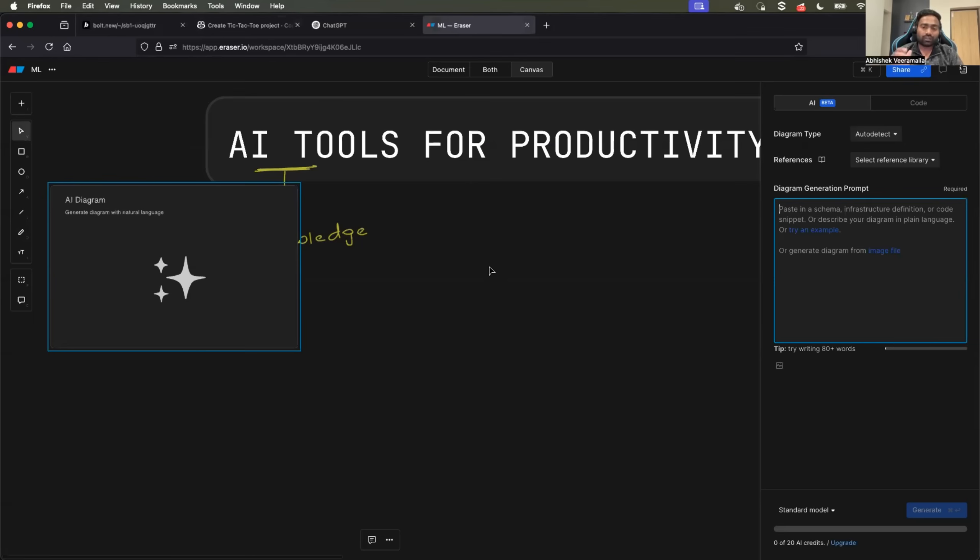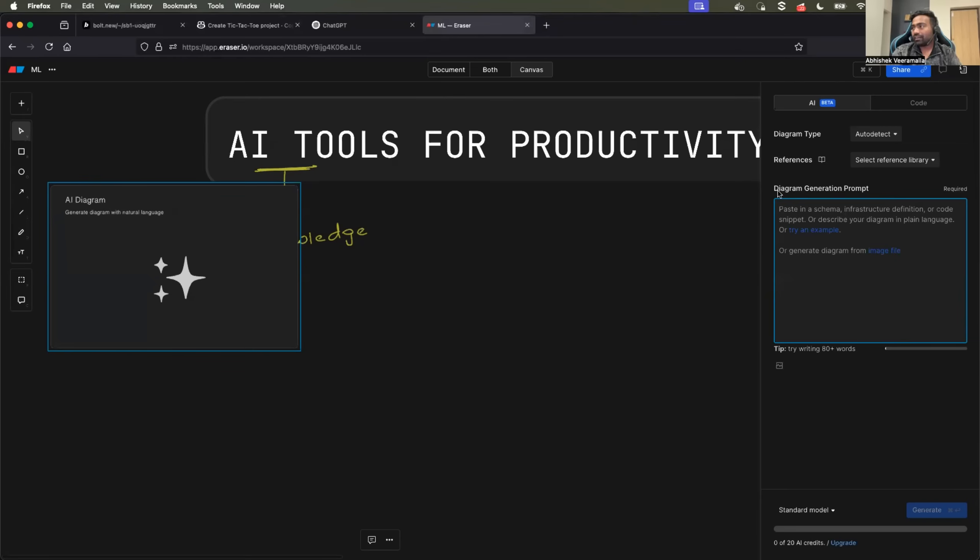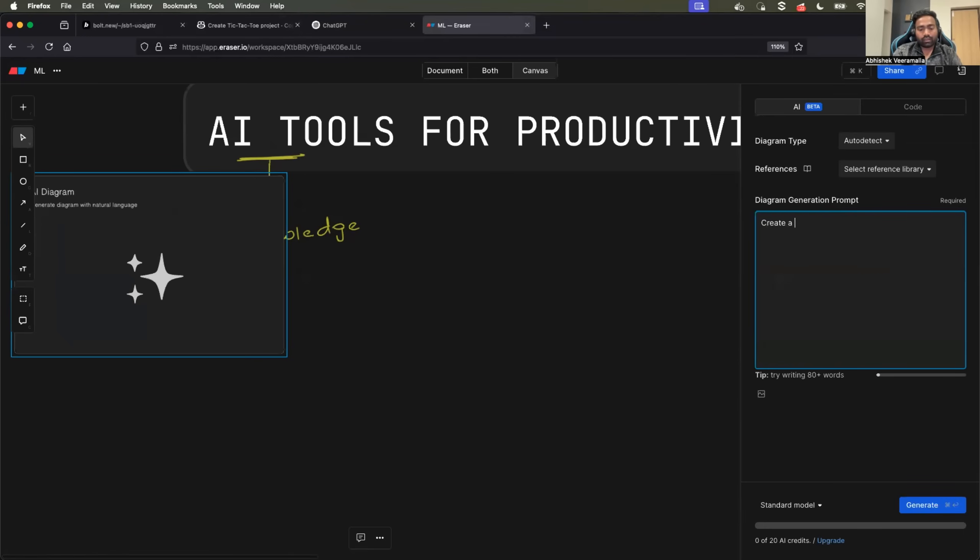Let's say I want to design a diagram for my CI/CD pipeline, or let's say I want to draw branching strategy. All that I have to do is go to this diagram generation prompt and just tell it.